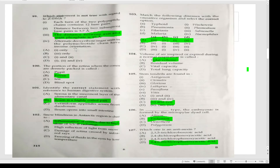Which statement is not true with regard to Z-DNA? The distance between the axis and the sugar-phosphate backbone is 10 angstroms — which statement is not true with regard to Z-DNA? Answer B.